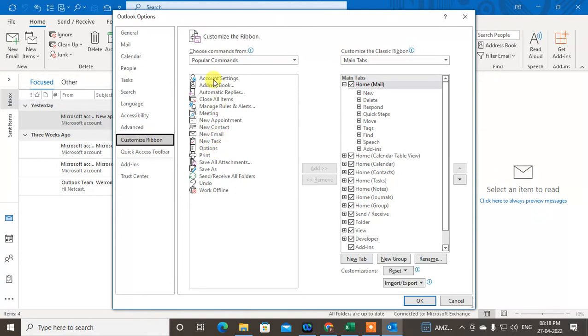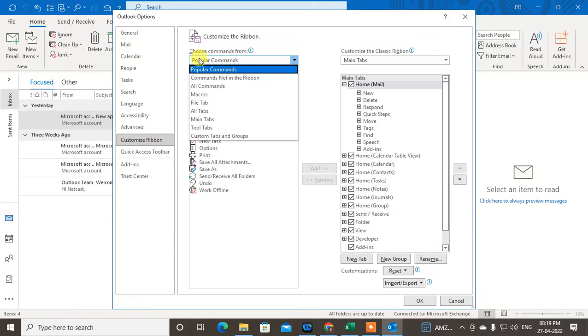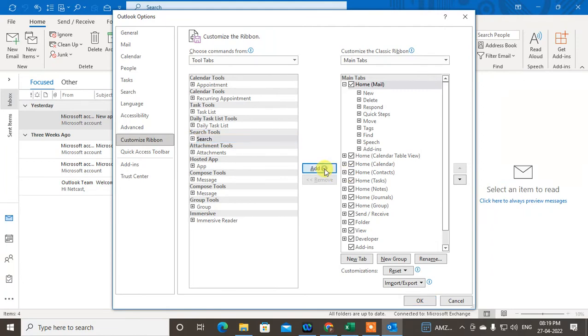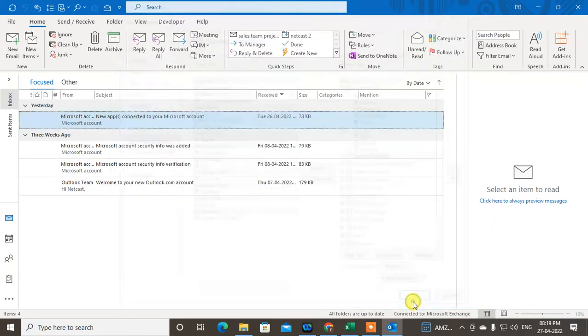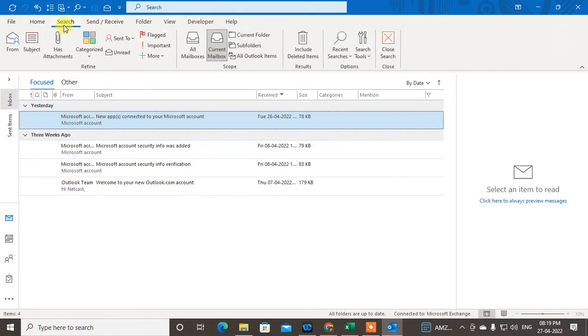If you don't find it at search, go to this dropdown arrow and go to the Tools tab or other tool tabs. Use the search option, just click on it and add it. It will be added. Now just click OK, then the search bar will come here.